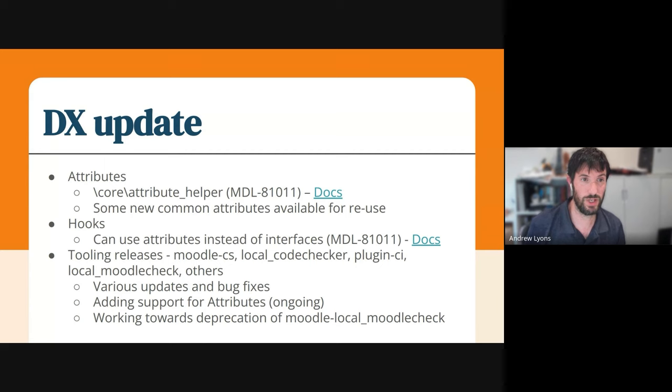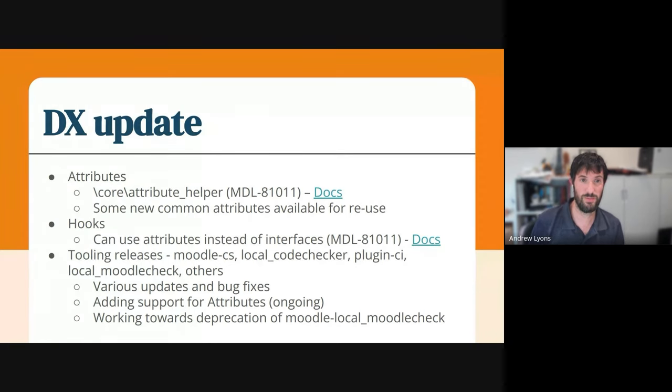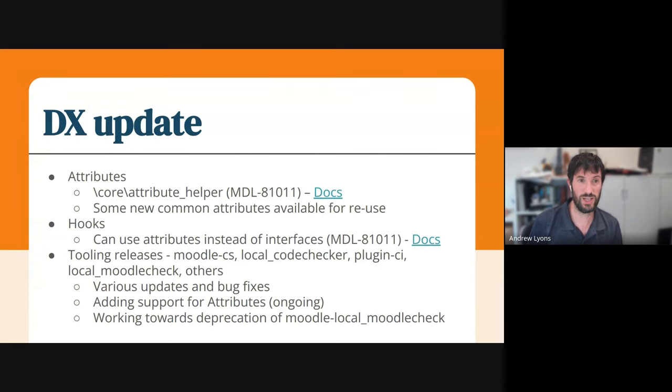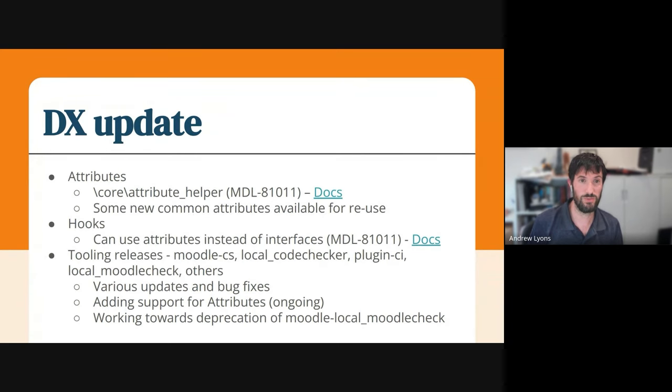So starting off at the top there, we've got the attribute helper that came in from MDL81011, and that's a way of making it easier to access attributes in PHP. We've also created some more common attributes for reuse.